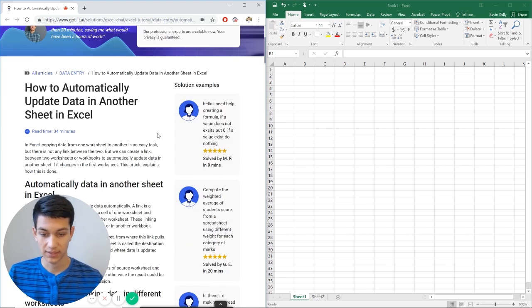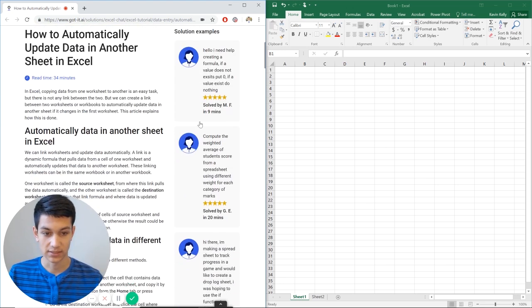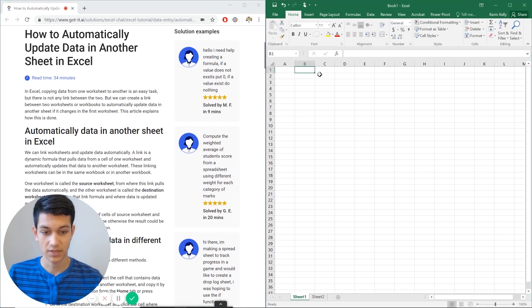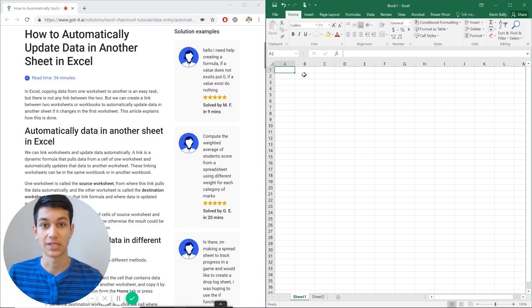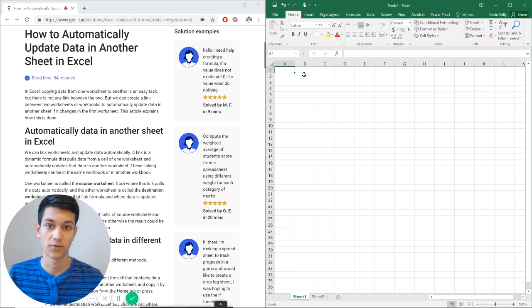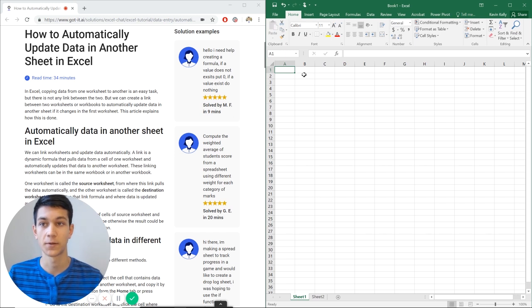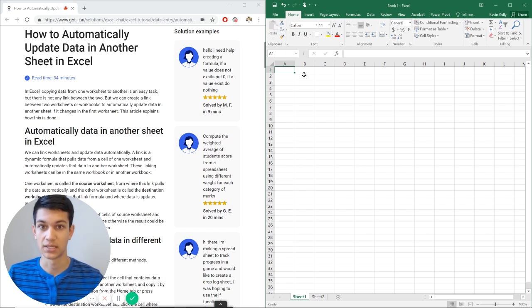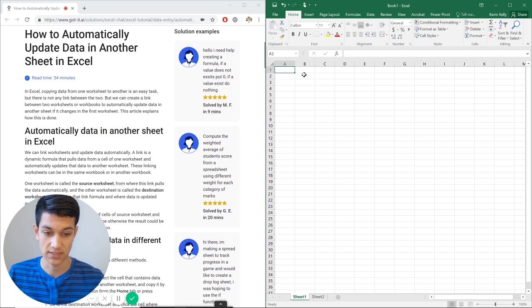So we want to automatically update data in another sheet in Excel. There's a couple different ways you can do this. We're going to talk about the two easiest ways and then maybe another way if you're looking at a conditional formatting scenario where you want a value to be in another workbook if it meets a certain criteria. So first we're going to talk about the easy way of doing this.